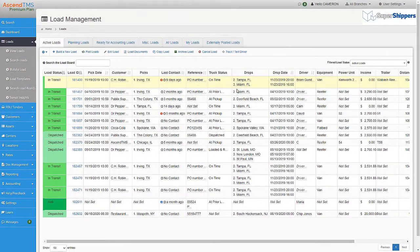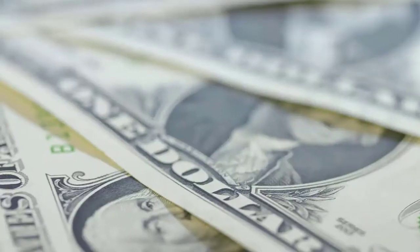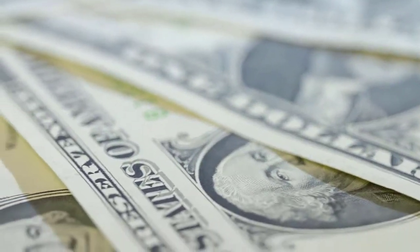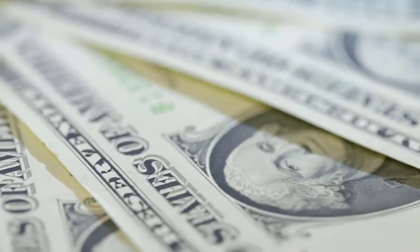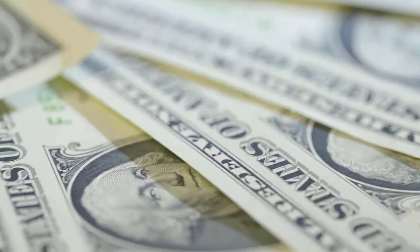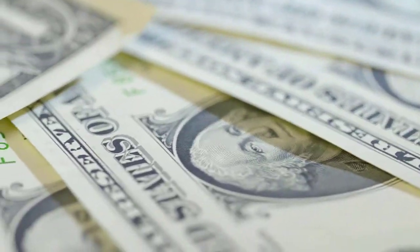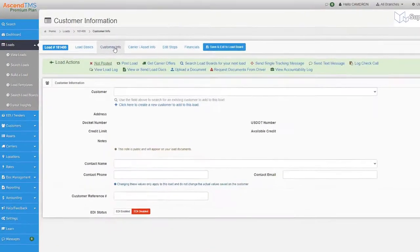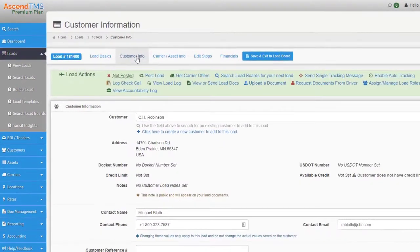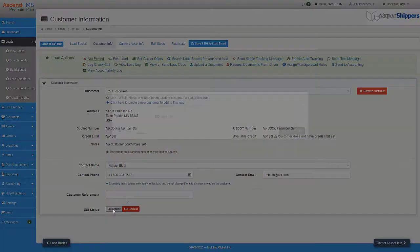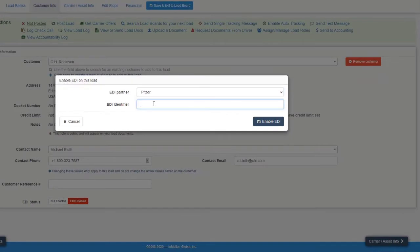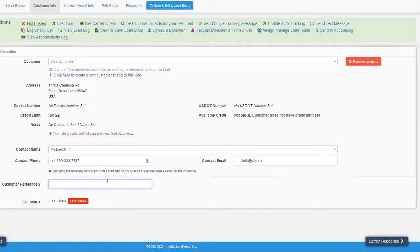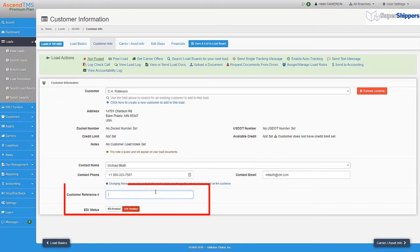Sometimes there will be loads that weren't built by the EDI process but will need to receive EDI updates or invoicing. Now we could go over each scenario but they pay me by the minute on these videos so it wouldn't be in the budget. To do this, go into a load, go to customer info and scroll down, select enable EDI, choose their trading partner, and input their EDI identifier. Then fill out the customer reference number for that EDI tender and you're good to go.